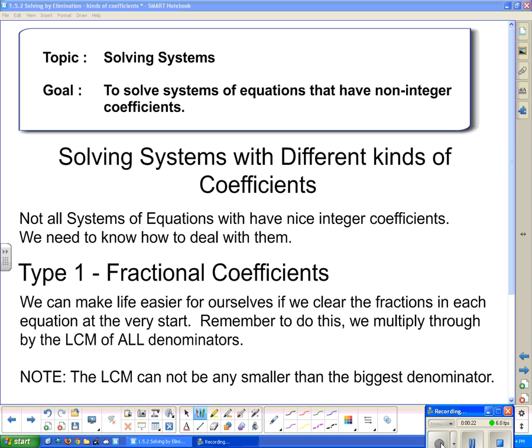We're going to start first with fractional coefficients. We can make our life easier if we clear the fractions in each equation at the very start. To do this, it's the same way that we did it when we were just dealing with linear equations — we multiply through by the lowest common multiple of all of the denominators.